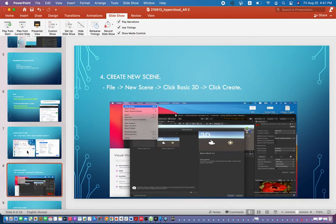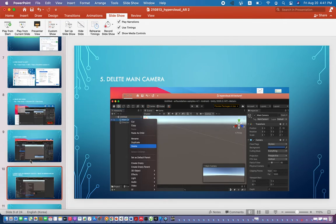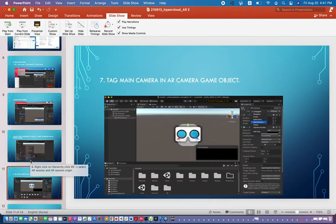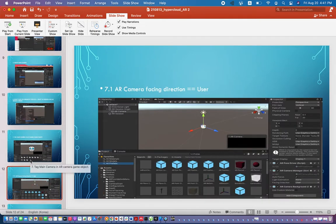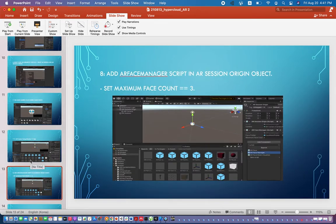To recap the steps: delete the Main Camera, add AR Session Origin and AR Session, tag the AR Camera as Main Camera, and set the camera facing direction to User. The next step is to add the AR Face Manager script to the AR Session Origin.